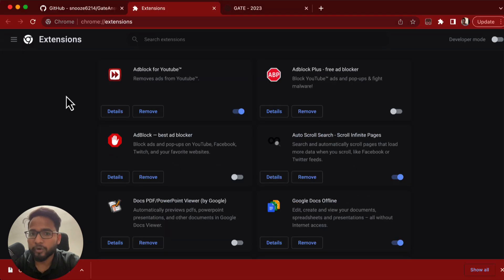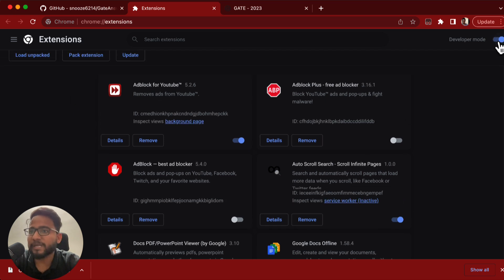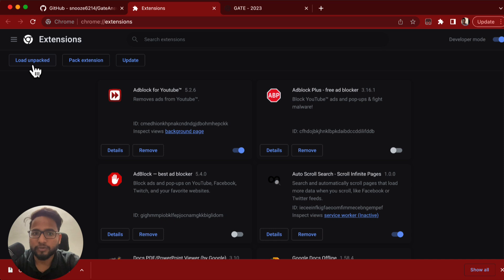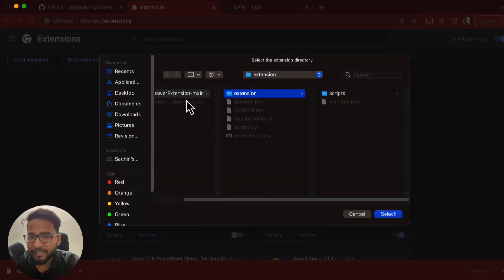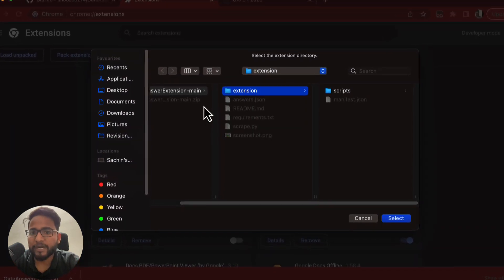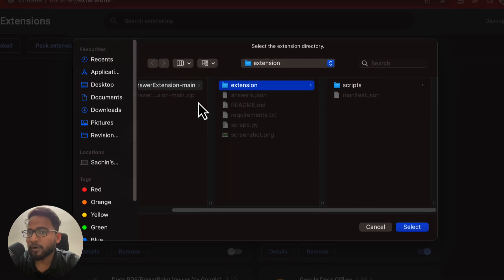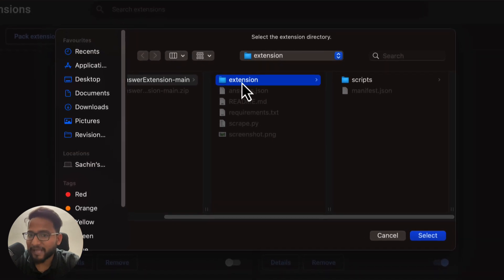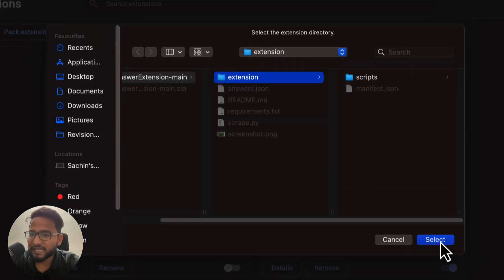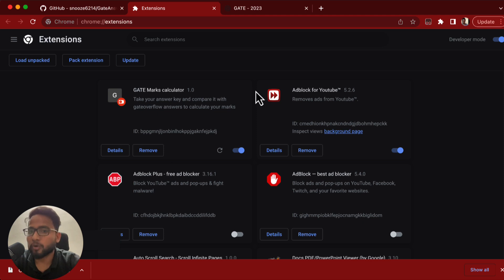And then what you need to do is just click here, which will enable the developer mode. And then you need to load unpacked. So you click here load unpacked, and then once you click on the load unpacked, then on the unpacked or unzipped file, you need to select the extension folder. Once you select the extension folder, it will be loaded to your Chrome browser.